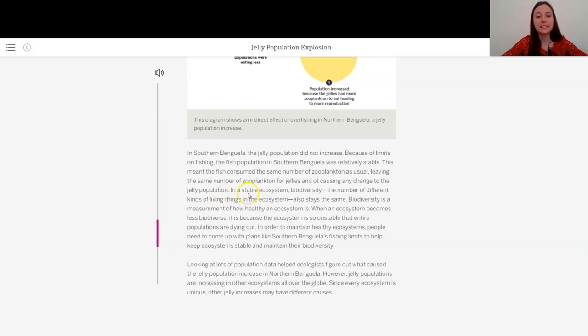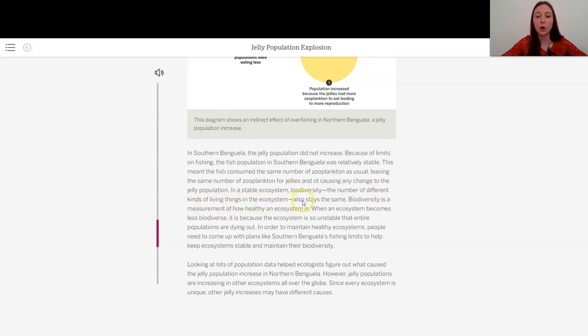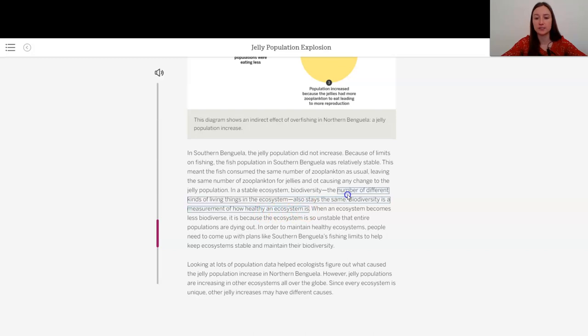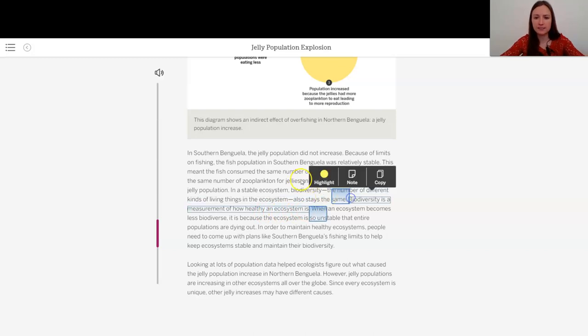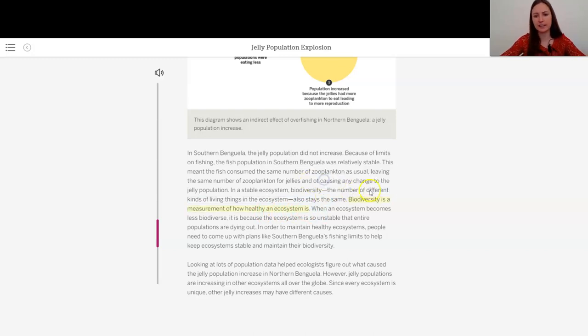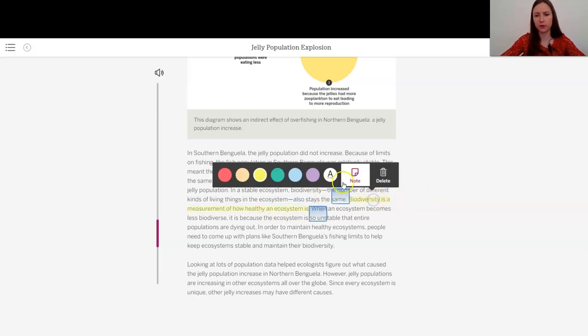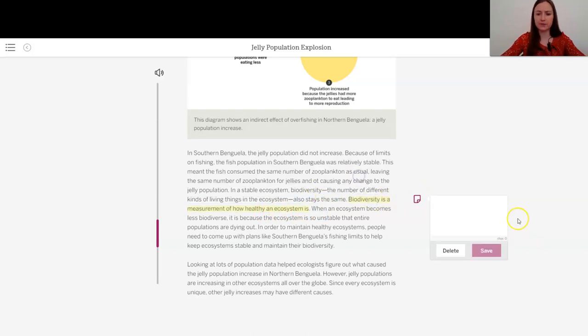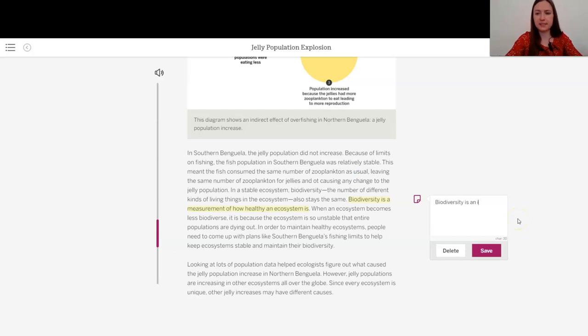In a stable ecosystem, biodiversity, which is the number of different kinds of living things in the ecosystem, also stays the same. Biodiversity is a measurement of how healthy an ecosystem is. This seems really clear. I didn't know this before. So biodiversity is an important measure of health. So we can look at how many different types of organisms are in an ecosystem.